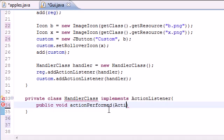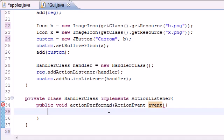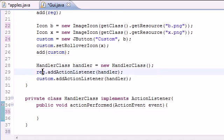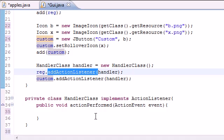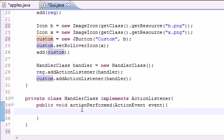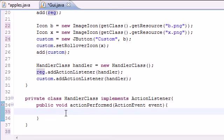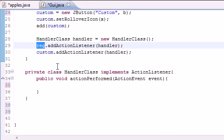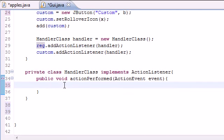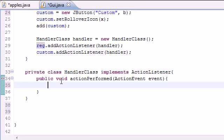As a parameter, it takes ActionEvent event. That's all we have to do. In the method body, what we write in here is what we want to happen when one of these buttons are clicked. Since we added the functionality of addActionListener class to handler, whenever we click this button, this happens. Whenever we click custom, this is going to happen.